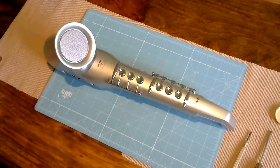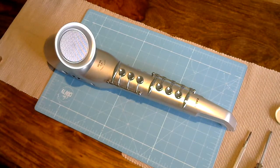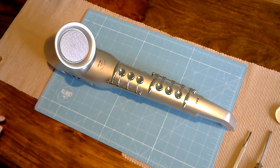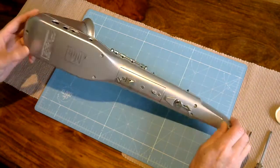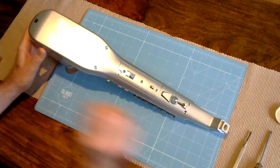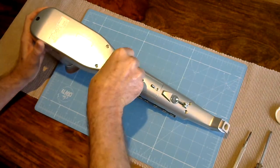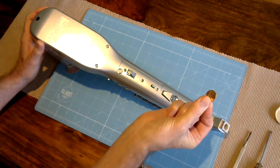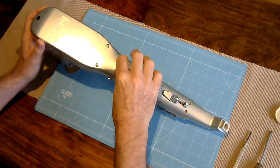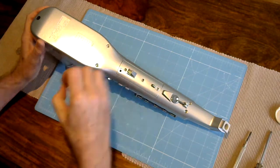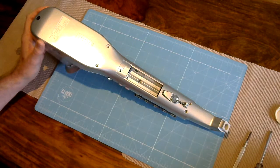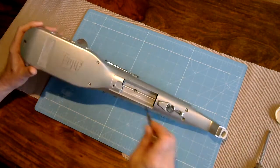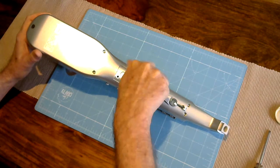Here we have the DH-100 on the operating table. So in order to get at its innards we need to take the case apart, so let's have a go at that.